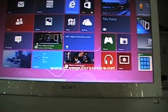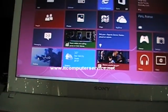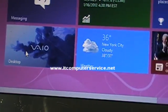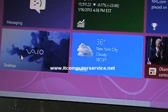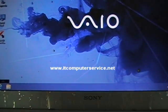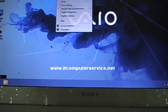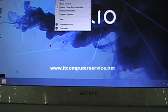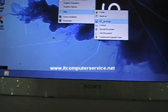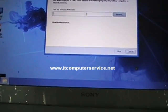Go to the desktop by clicking on the desktop tile in the left-hand corner. Once you're on the desktop, right-click and go to New, then Shortcut.